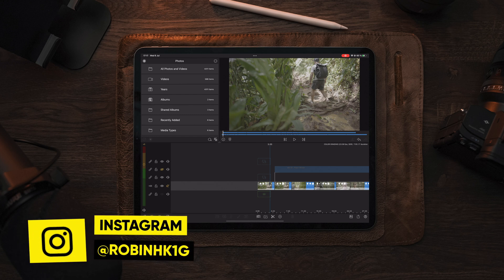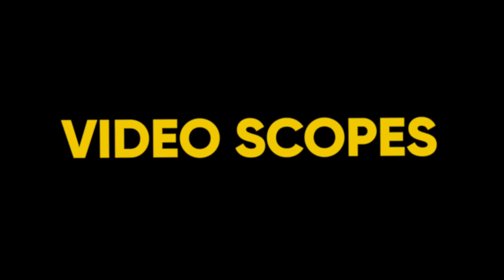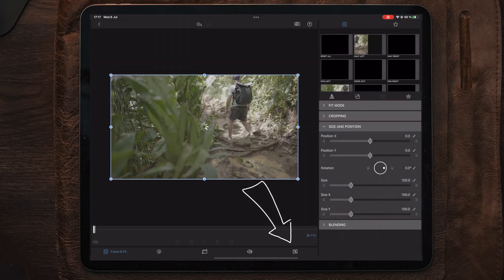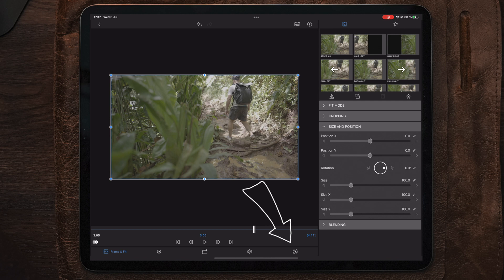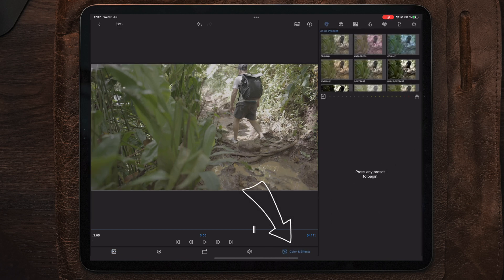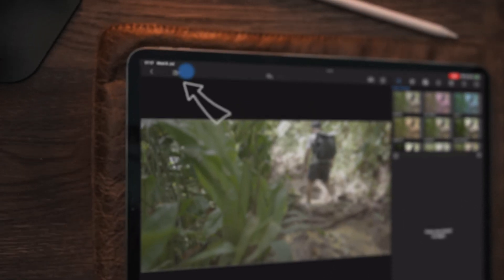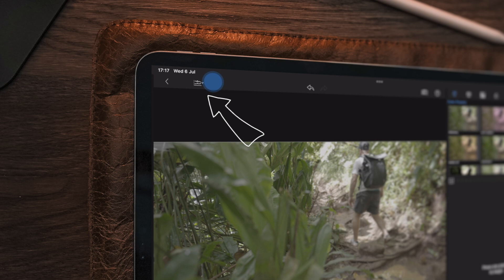The first feature we will be taking a look at is video scopes. To locate the video scopes, we need to move over to the color and effects section. Inside the color and effects section, there is a brand new icon on the top left corner of our screen.